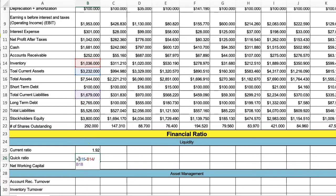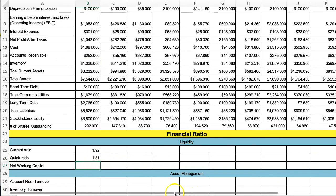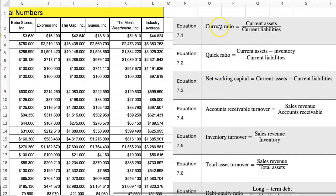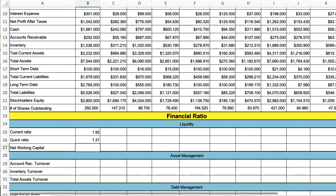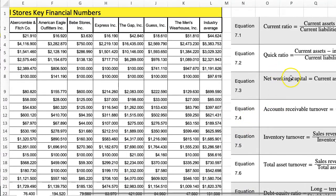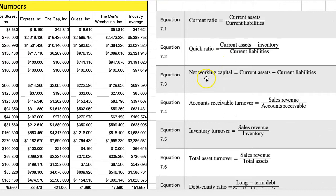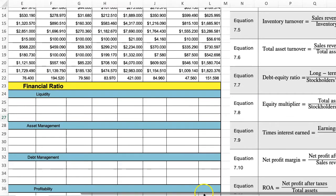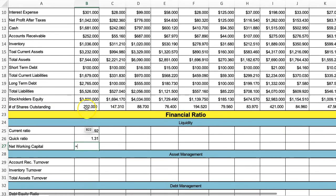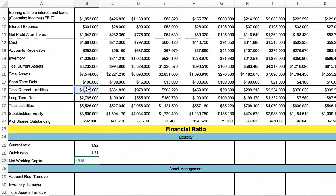I'm going to put parentheses around that and we get this variable. Then net working capital — you can see how these formulas work: current ratio, quick ratio, net working capital. Net working capital is current assets minus current liabilities. This isn't so much a ratio as a number.